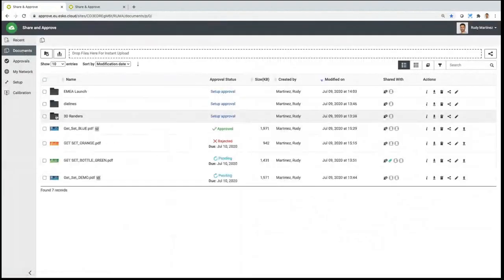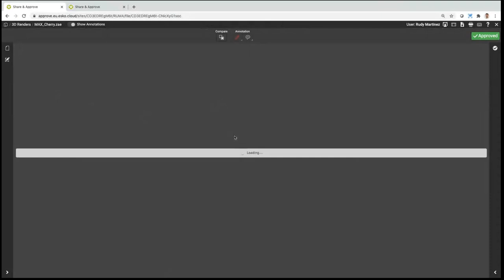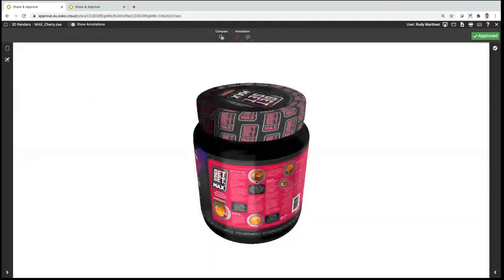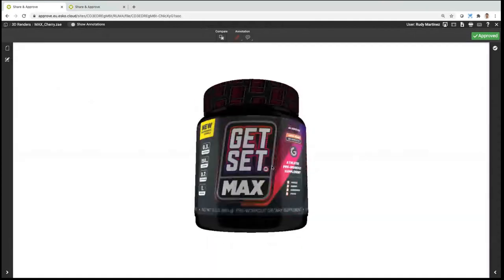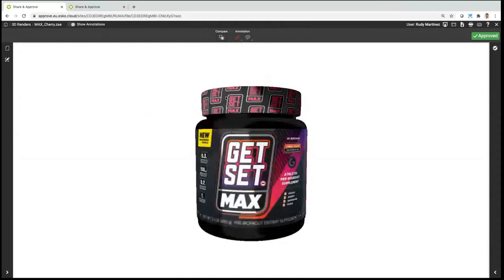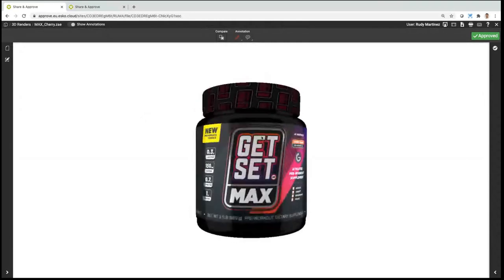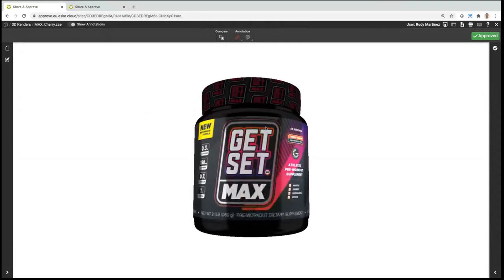One last feature — the 3D viewer. You can upload 3D files; depending on the size they display faster or slower. This file is a few tens of megabytes and displays quickly. I can move it, rotate it, even change the lighting. As I mentioned, you can make annotations and review this file, then send it for approval.